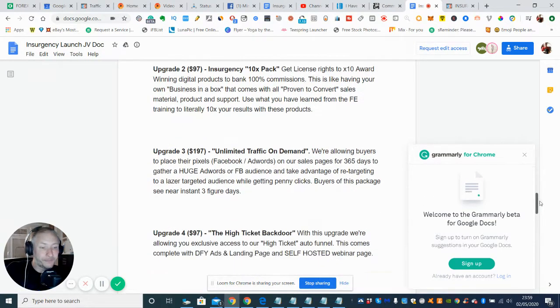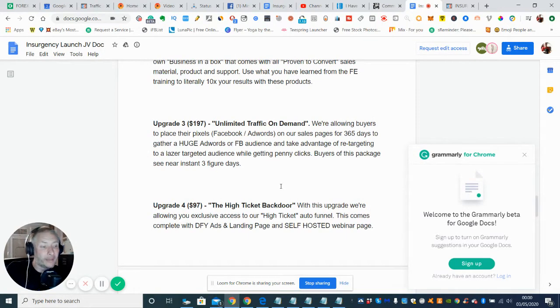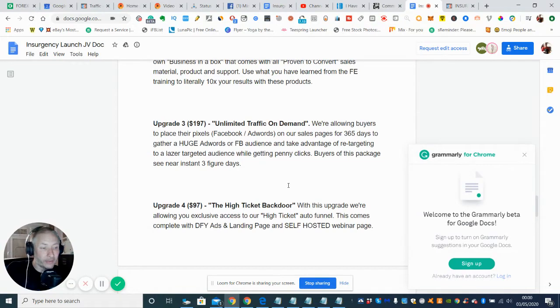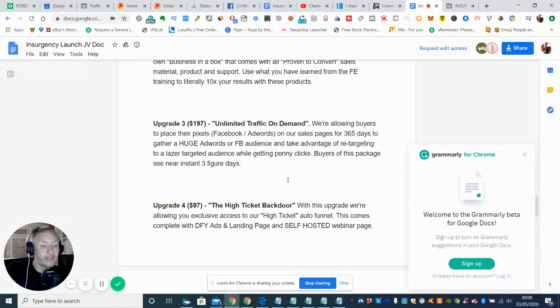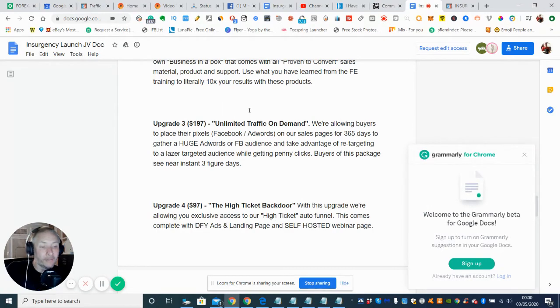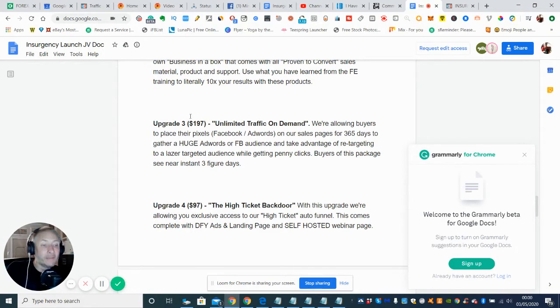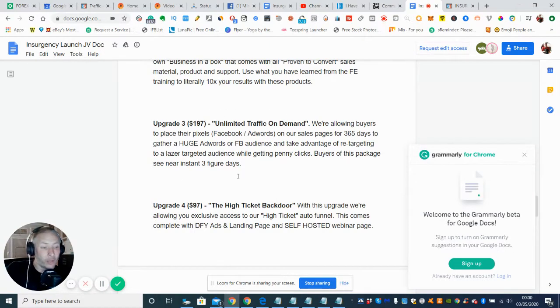And then you've got upgrade 3 which is $197, which is unlimited traffic on demand. Basically it's allowing buyers to place their pixels and Facebook AdWords on sales pages for 365 days to gather a huge AdWords and Facebook audience and take advantage of retargeting to a laser target audience. Now this is a bargain because he's been doing this for quite a while and you are actually piggybacking and hijacking his traffic. So if you imagine if you've got his traffic rather than trying to generate your own leads and everything else, for the sake of $197 and you've got it for a whole year, so there's no reason why you can't make a lot of money from that just by paying just that investment of $197.